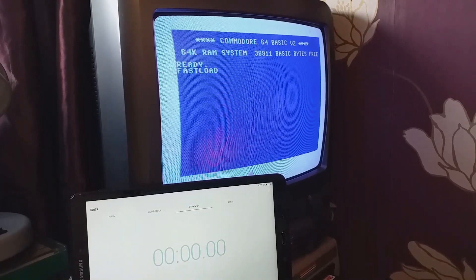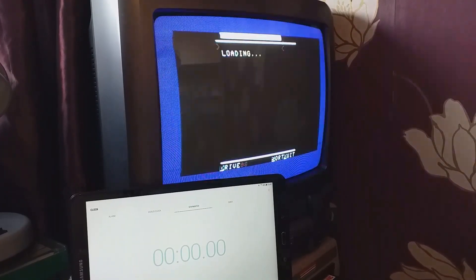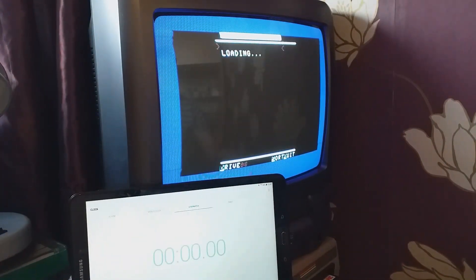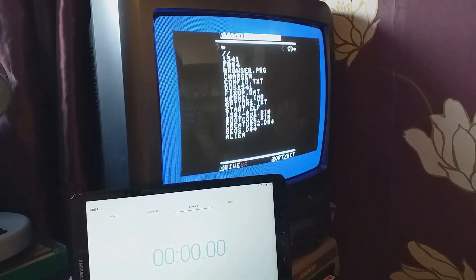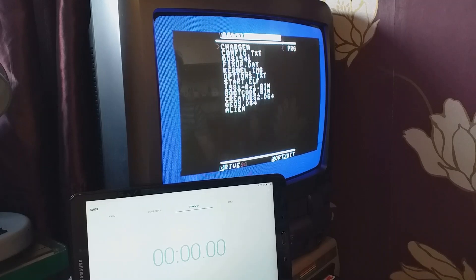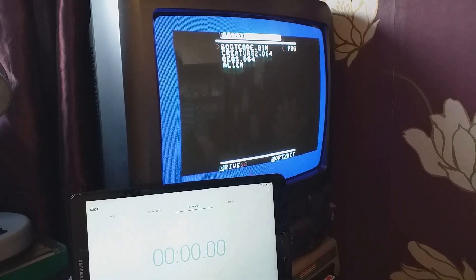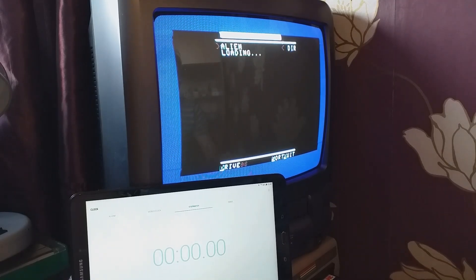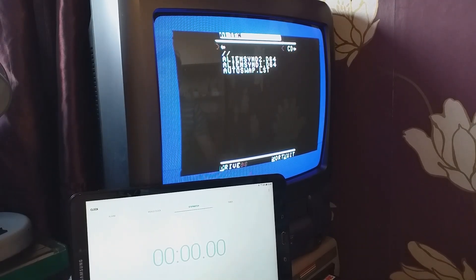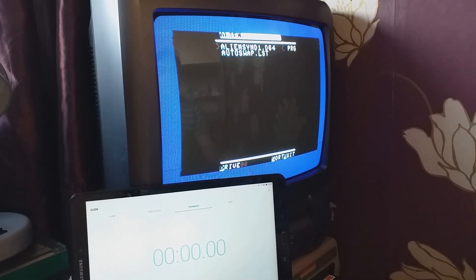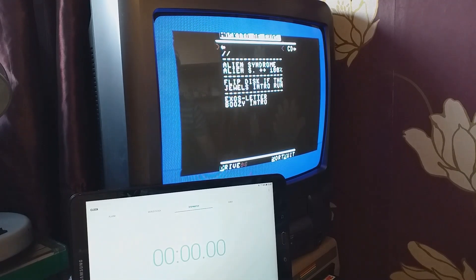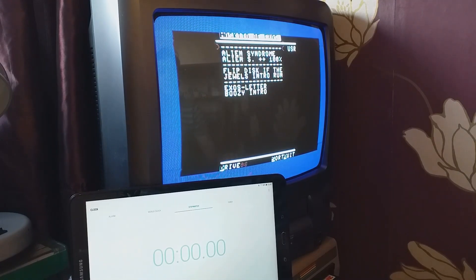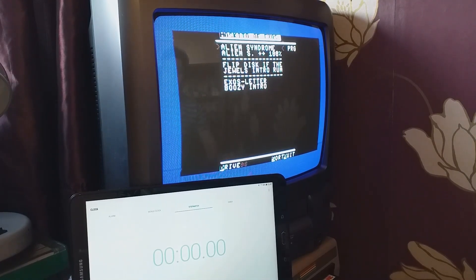I'll load the file browser and let's go to Alien Syndrome, disk 1, and here we go.